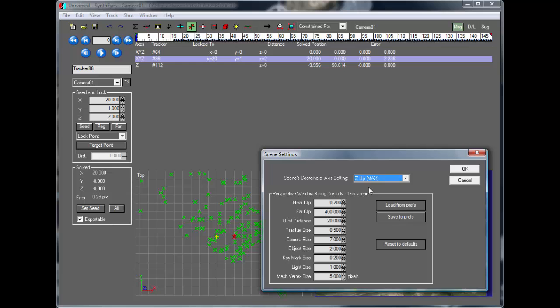If you need to change coordinate systems, you shouldn't be trying to do this by yourself. Let the software do the work and get on with things. Thanks.